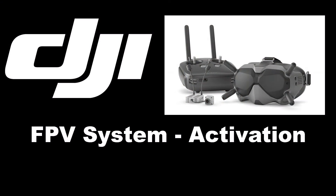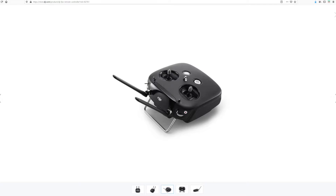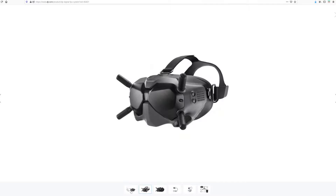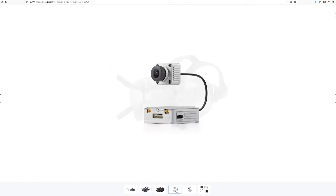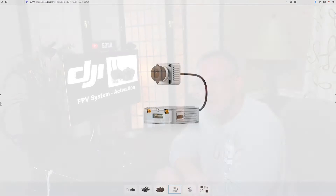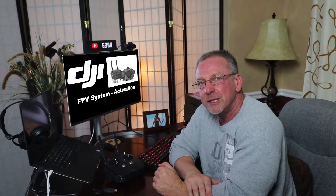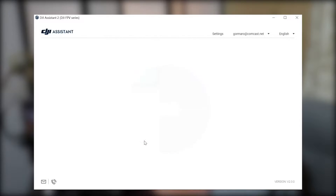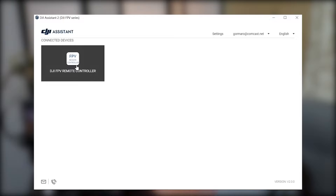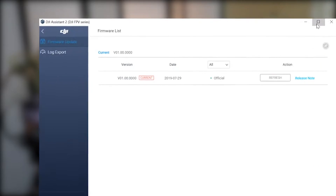Today I wanted to clear up any misunderstandings or concerns about activating your DJI FPV system. This includes activation of your DJI remote controller, DJI FPV goggles, or your DJI FPV air unit. For these components to work properly, they all need to be activated through the DJI Assistant 2 app FPV version, not the regular version of the DJI Assistant 2 app.